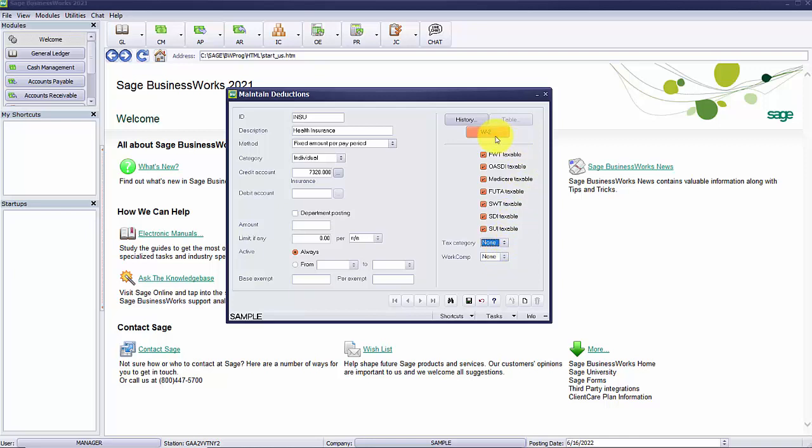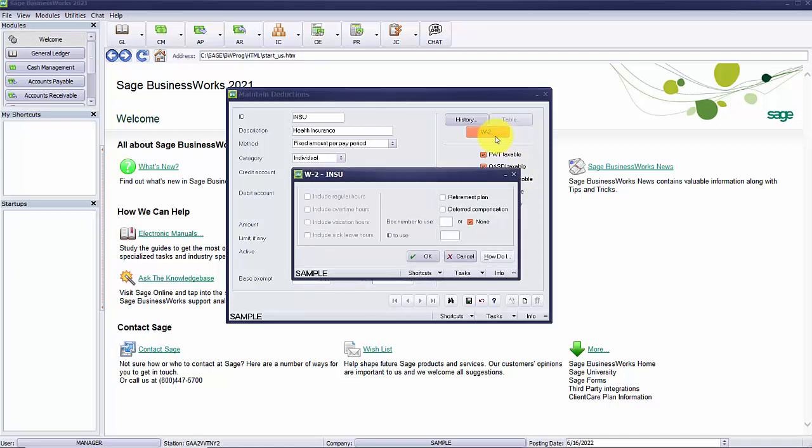If the deduction needs to appear on the W-2, select the W-2 button. The W-2 screen allows you to select the retirement plan or the deferred compensation boxes. You would select these if they are to be checked on the W-2 form. In the box number to use, you'll manually type the box number where the deduction should appear on the W-2 and the appropriate ID to use. You should read the W-2 instructions and check with your tax advisor if the deduction is to appear on the W-2 and which box and ID should be entered.